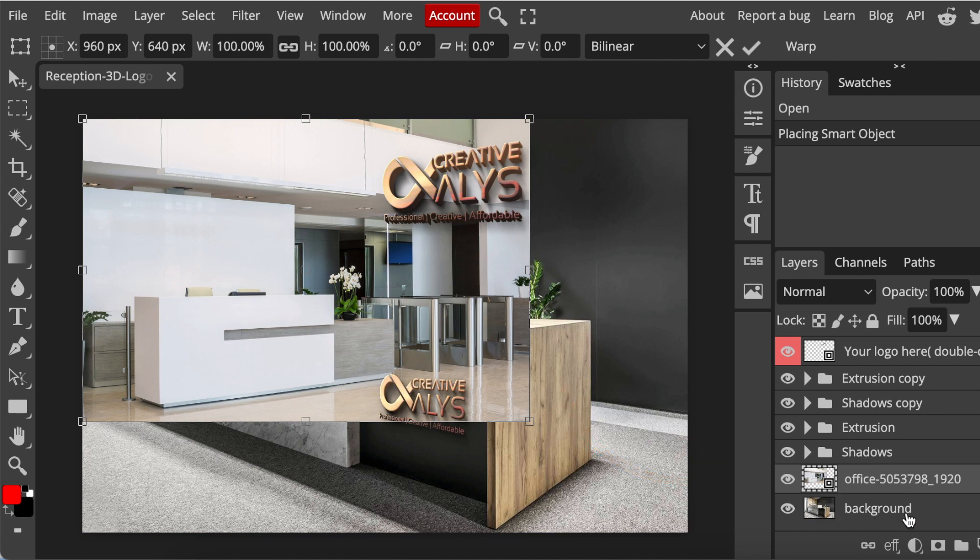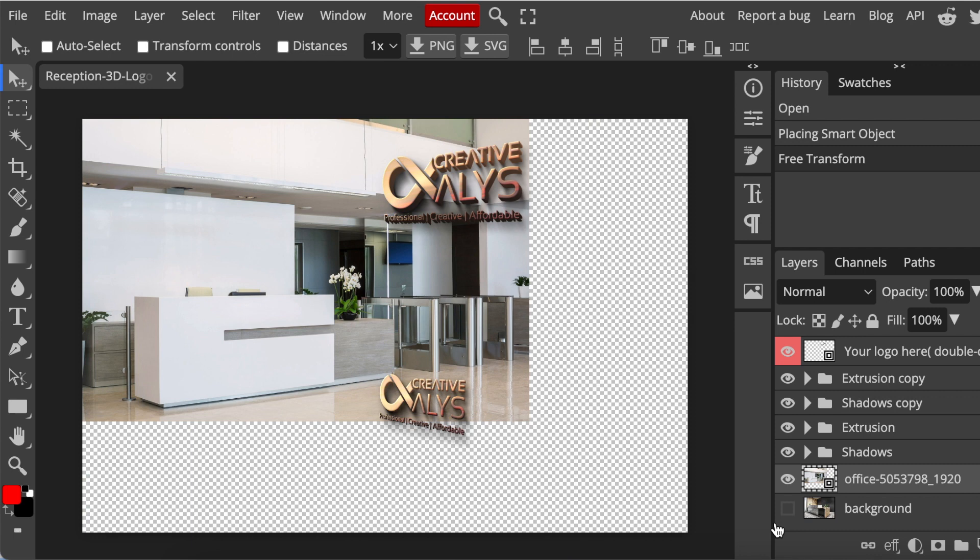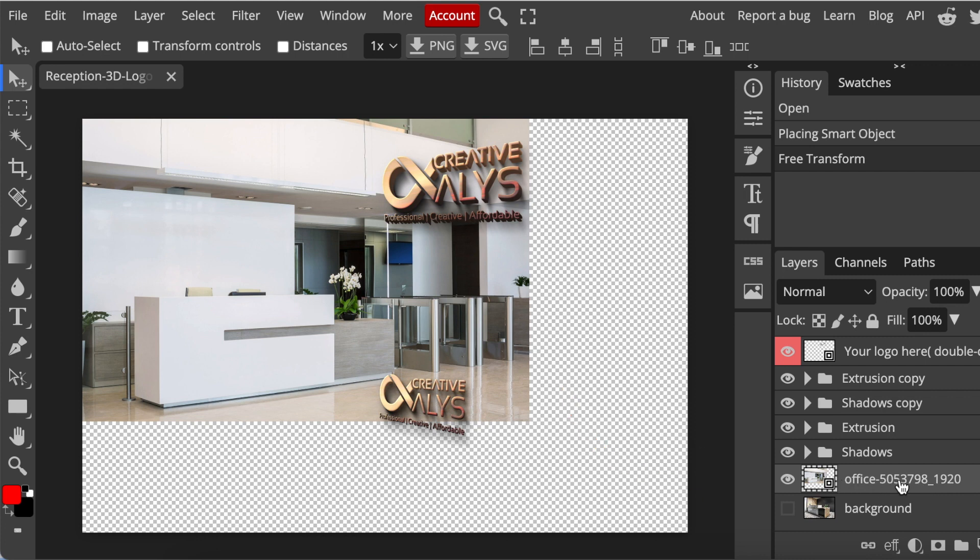Just below that, there's a background layer for the PSD mockup that was created. You just hide the old background and you'll automatically have a new background, which is your office that you've just added. That's step number one.